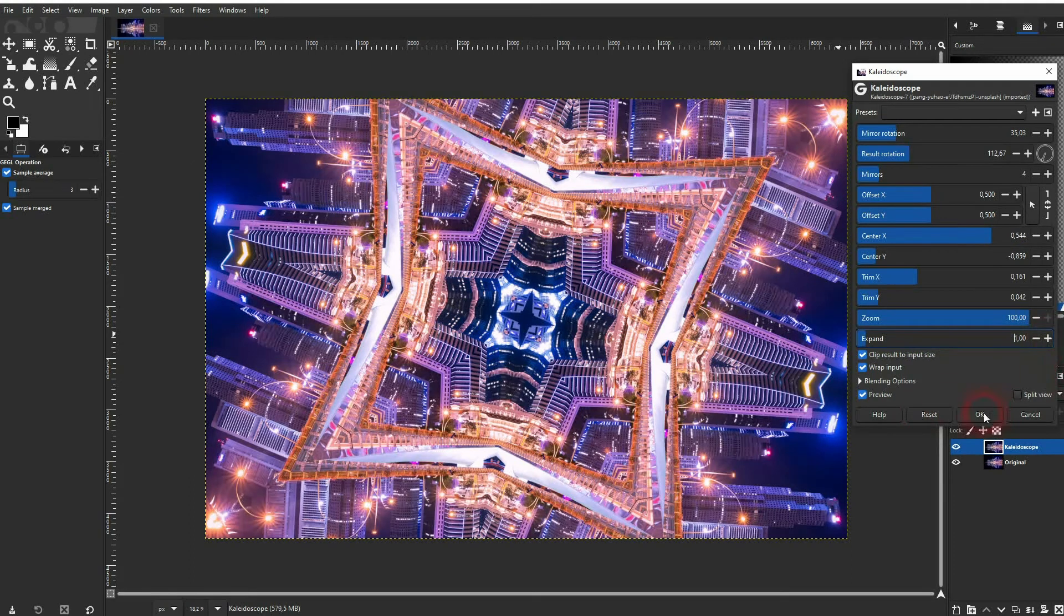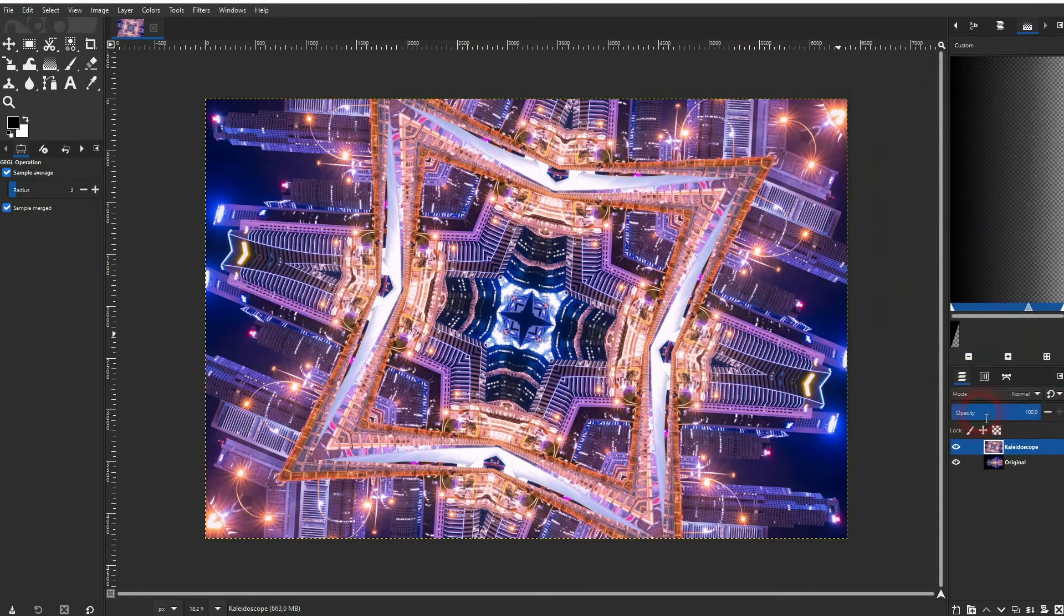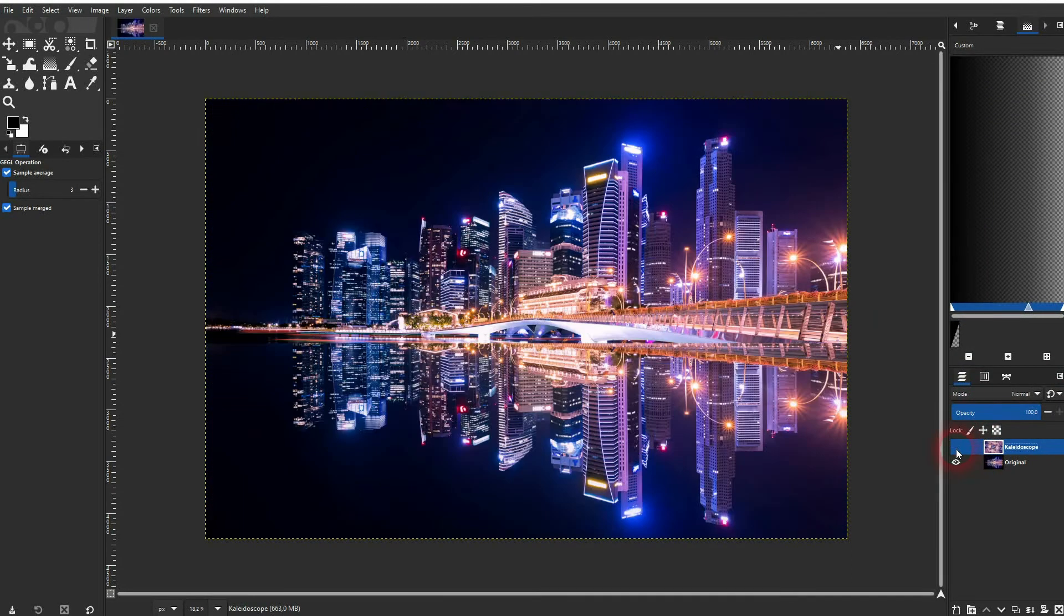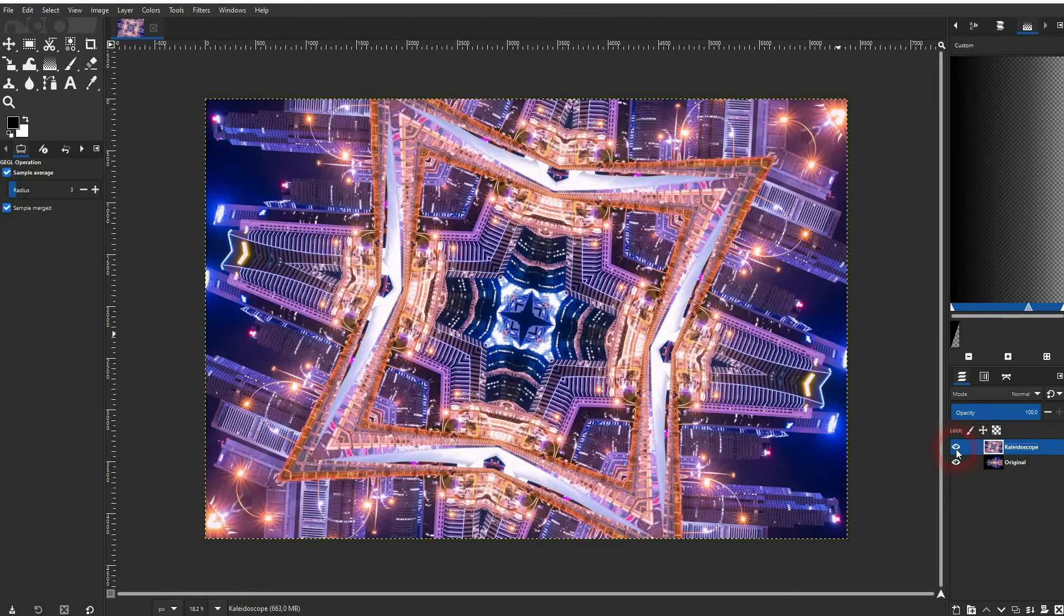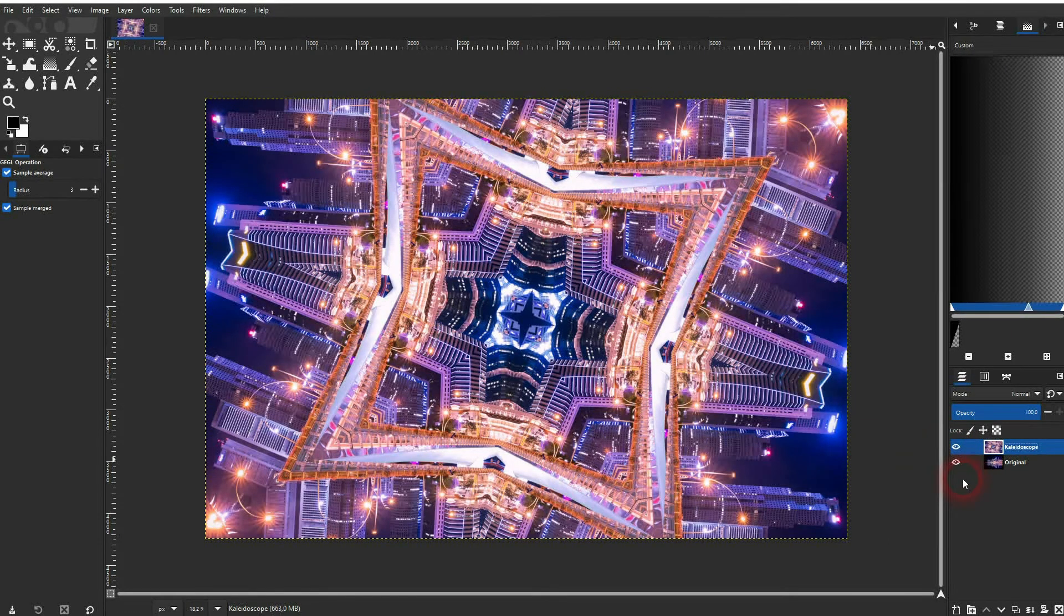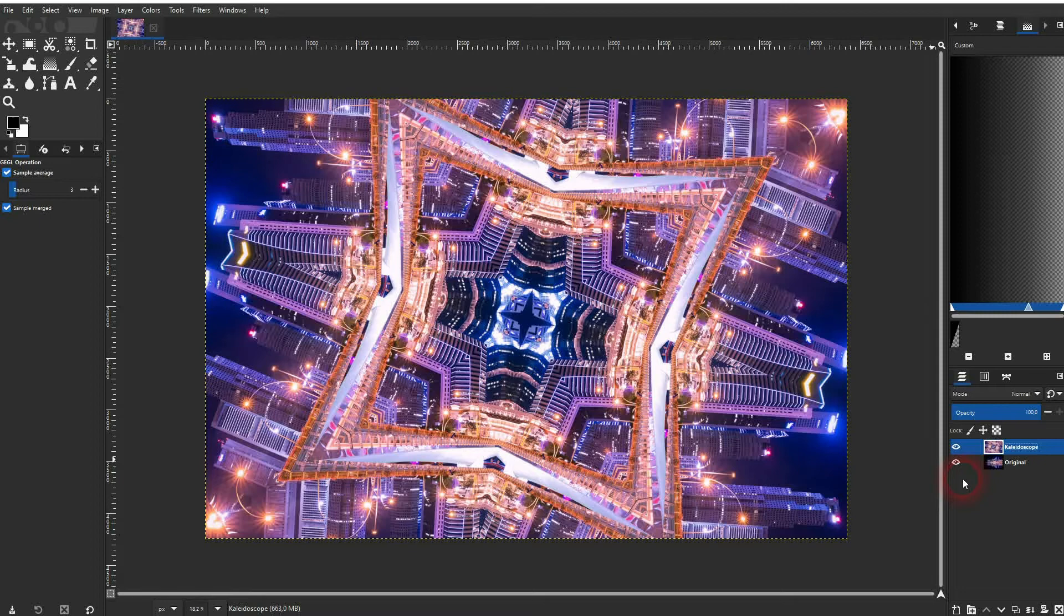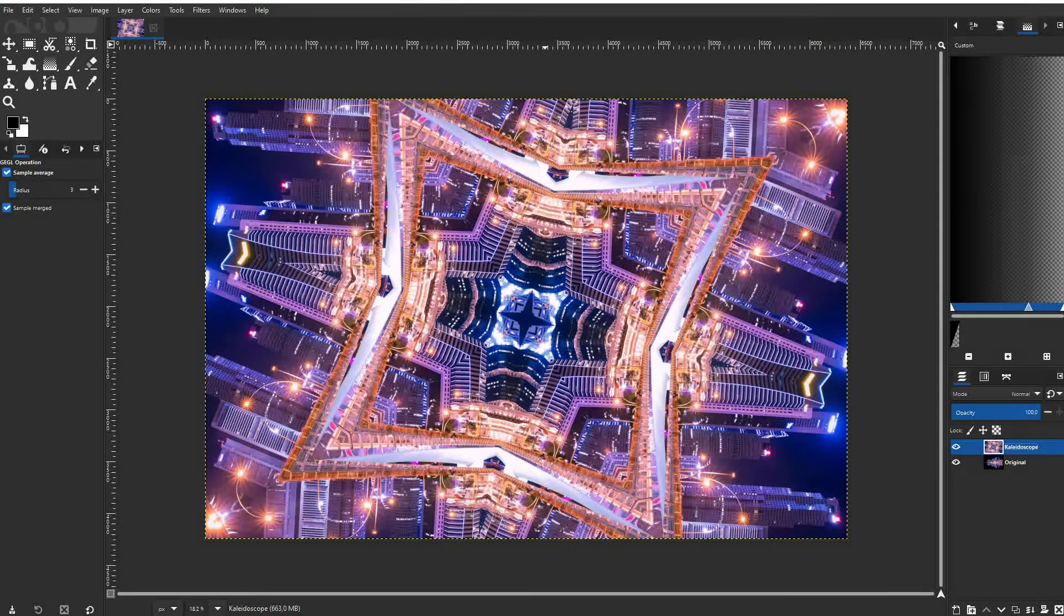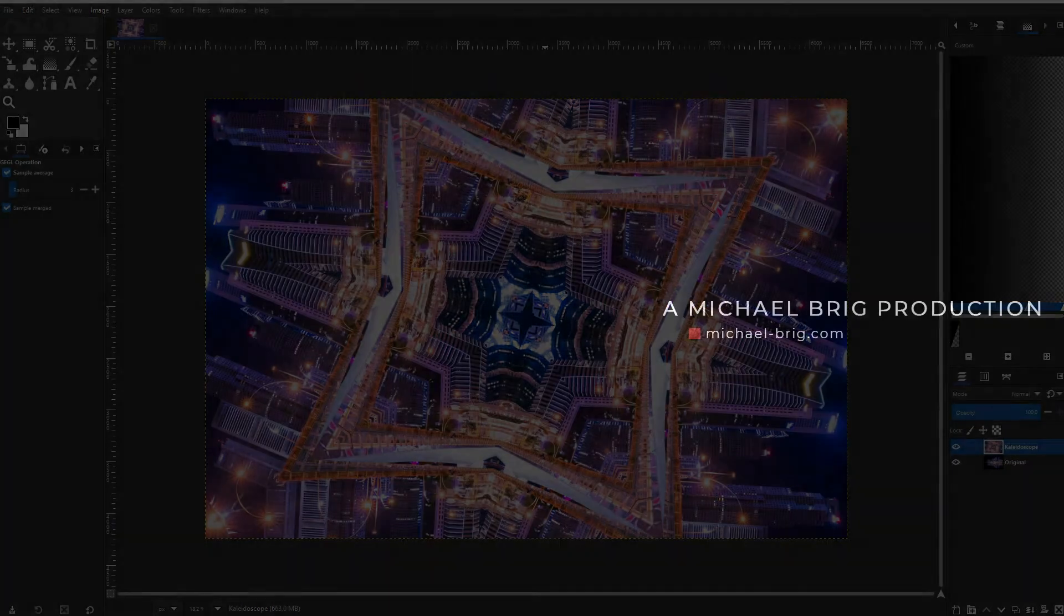When you've got what you want, don't forget to click on OK. And this was the original, here is our kaleidoscope effect and this is how you can create that in GIMP. I hope this video was helpful, thank you for watching and I'll see you next time.